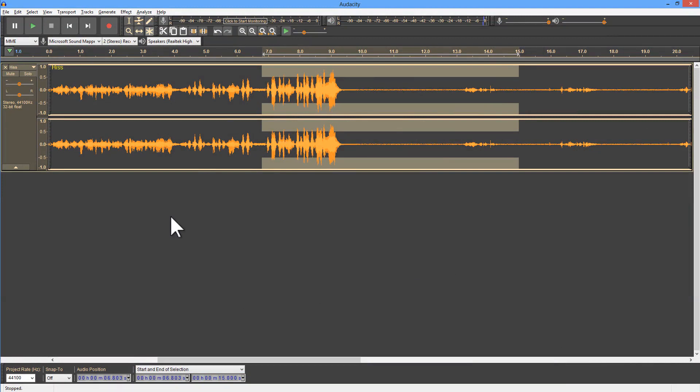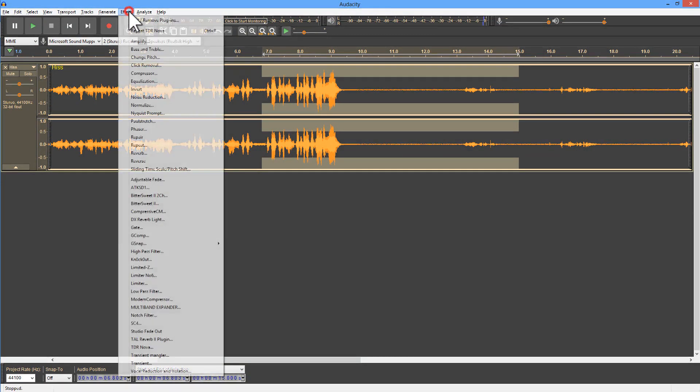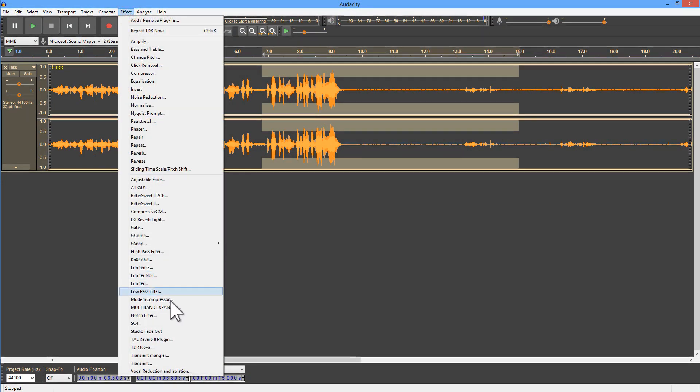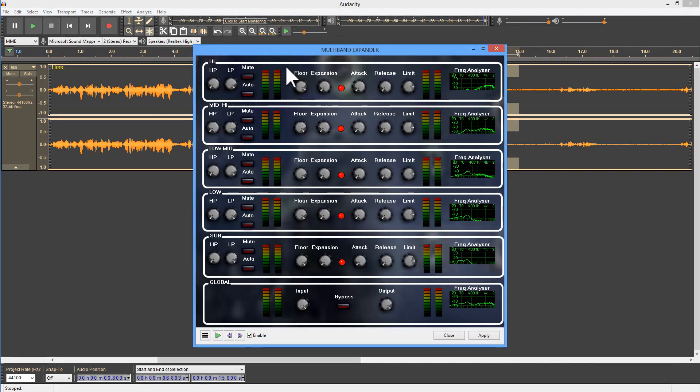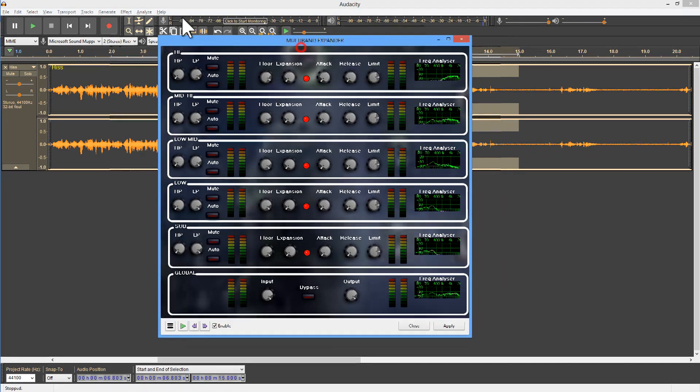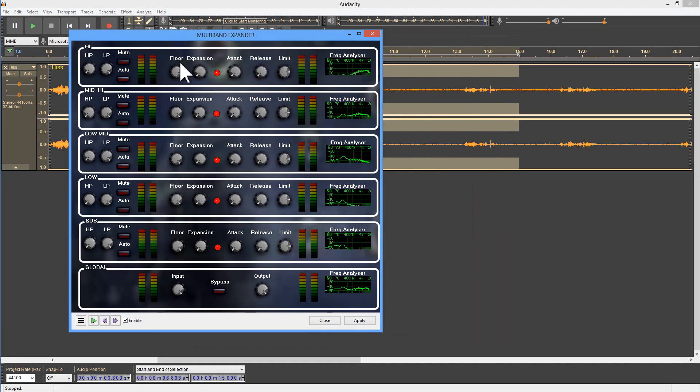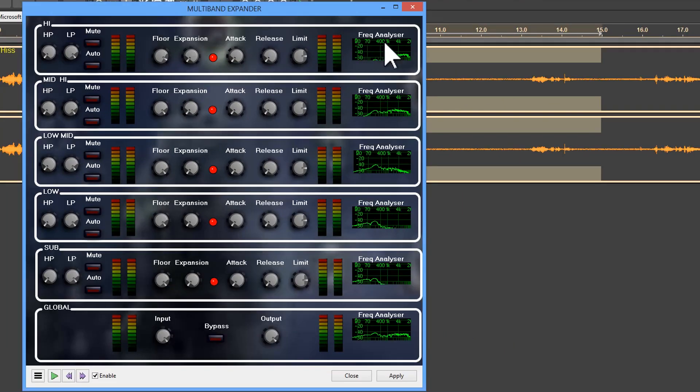So the next step is to apply the noise gate, or more appropriately, the multiband expander. A noise gate, I don't think would work very well here.